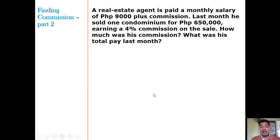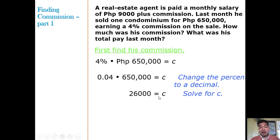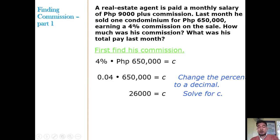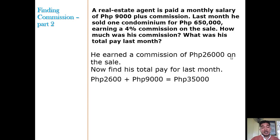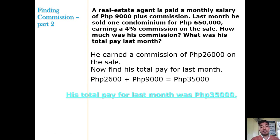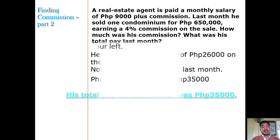The commission is 26,000 pesos — just from selling one condominium. Now for question number 2: what was his total pay last month? Since his fixed salary is 9,000 and the commission is 26,000, the total is 26,000 plus 9,000, which equals 35,000. So his total earnings for the whole month is 35,000 pesos from selling just one condominium.